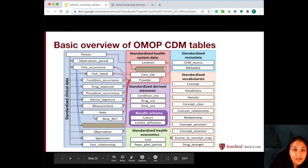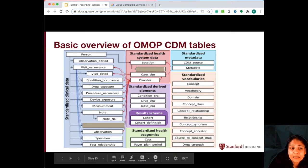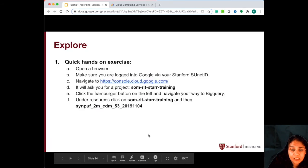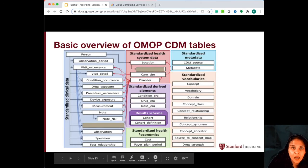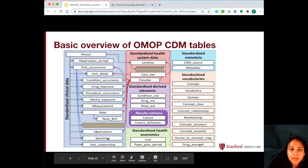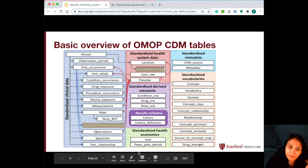The standardized health economics data — the cost and the payer plan period — is here in green. Right now these are not populated in Star OMOP, but we're hoping that we'll get the payer plan period populated in the coming months.